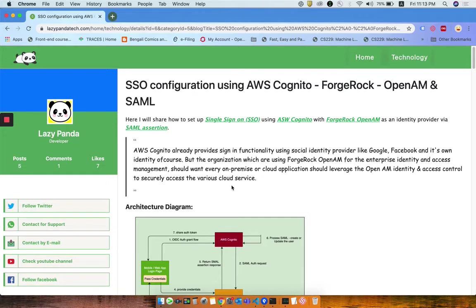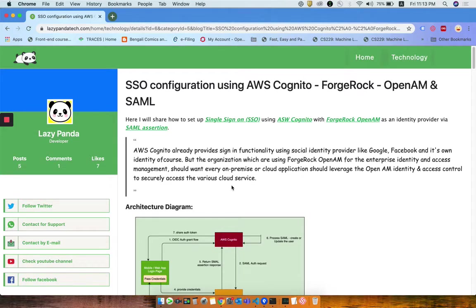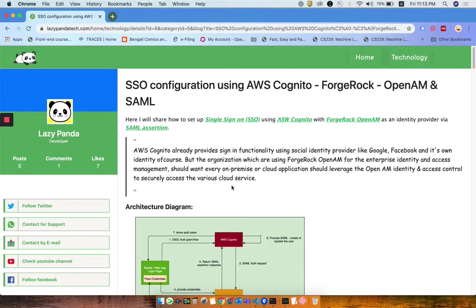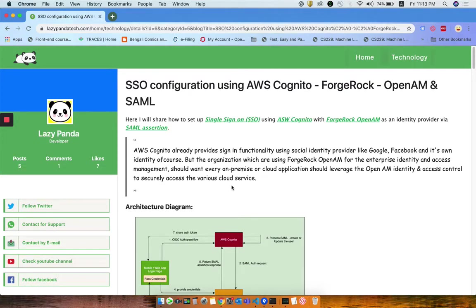A few companies and organizations are already leveraging their ForgeRock OpenAM enterprise identity for access management. It also provides authorization for on-premises or cloud applications to grant users access with OpenAM identity.